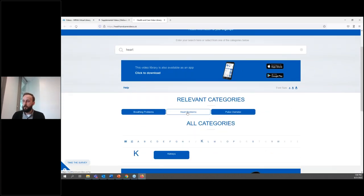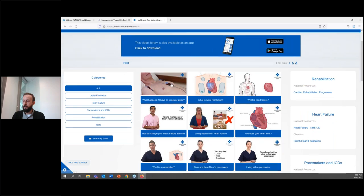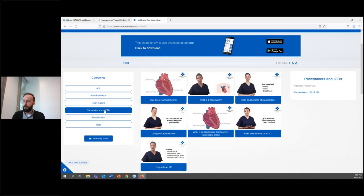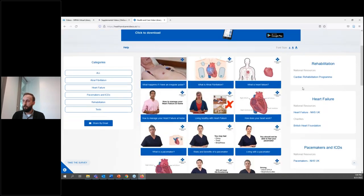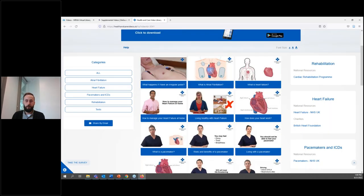When you find a topic you're interested in, you can click on it to get a list of videos. You can further filter them by the categories on the left-hand side. On the right-hand side, you have links to various resources that supplement the video material. The video player is pretty basic but includes closed captioning. One thing to watch out for is there are no dates for these videos. Their website says videos are reviewed regularly to ensure up-to-date information, but it's difficult to verify how up-to-date the information really is.